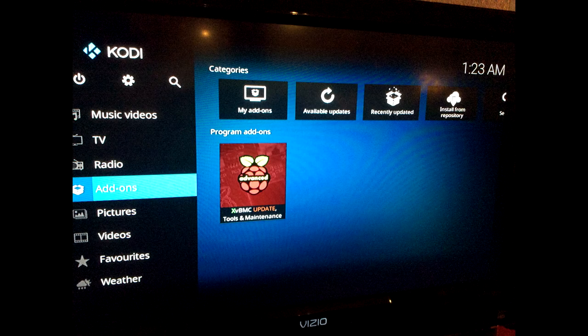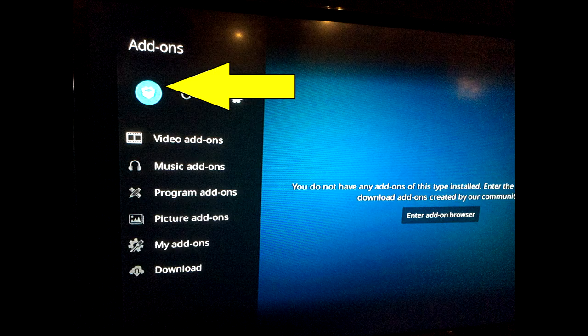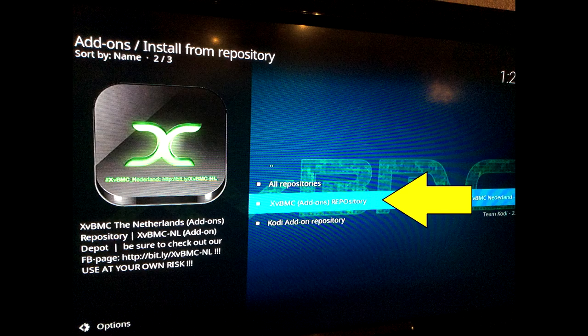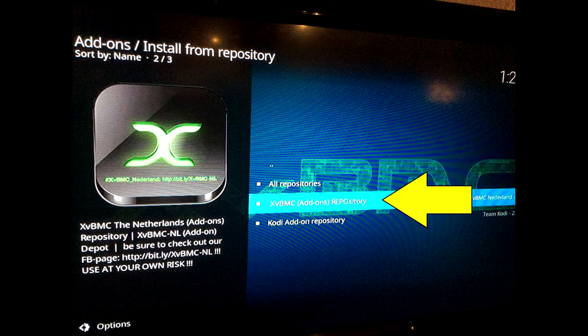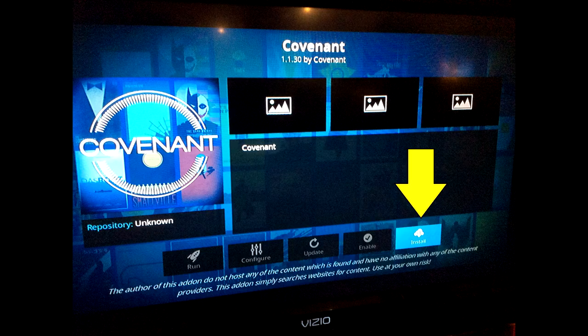After those pop-ups are done, back all the way to the main screen. Scroll down to Add-ons and press OK, go back up to the top left, click the box and press OK. Select Install from Repository again and press OK. Select the Xvbmc Add-on Repository again and press OK. Scroll down to Video Add-ons and press OK. From here you can select various add-ons like Covenant, Sports Devil, whatever you want. Scroll down to Covenant and press OK, then scroll down to the Install button on the bottom right-hand side and press OK.